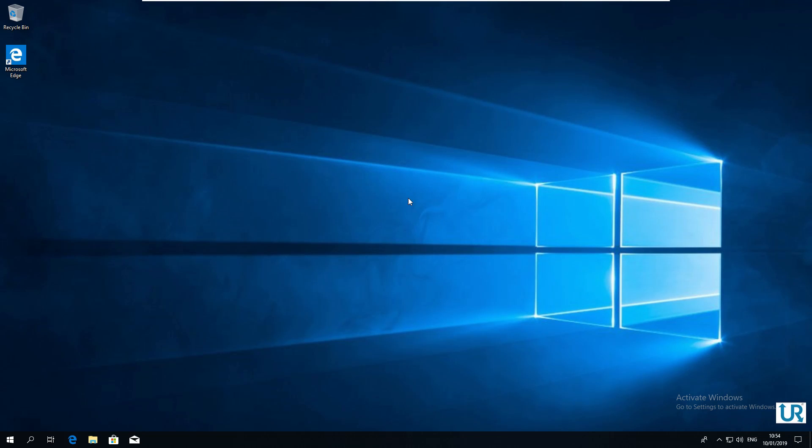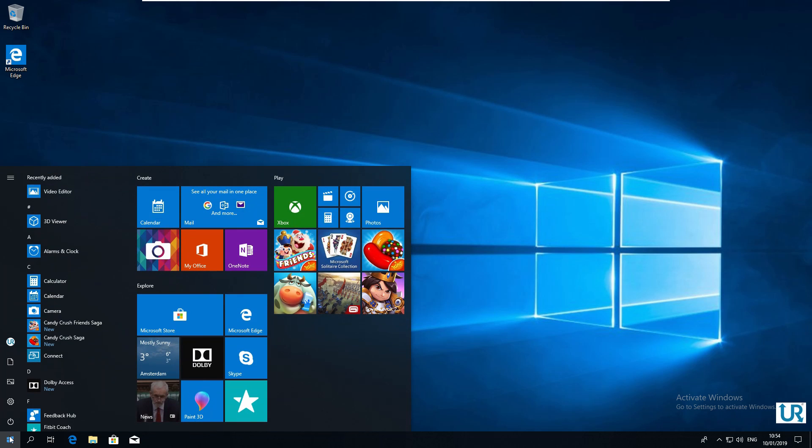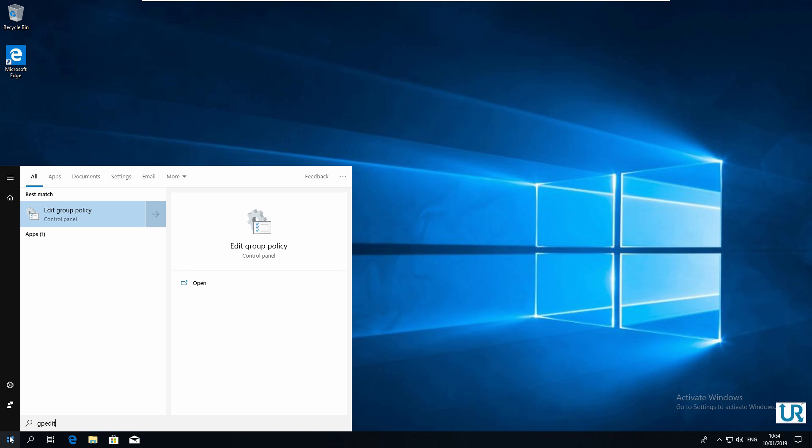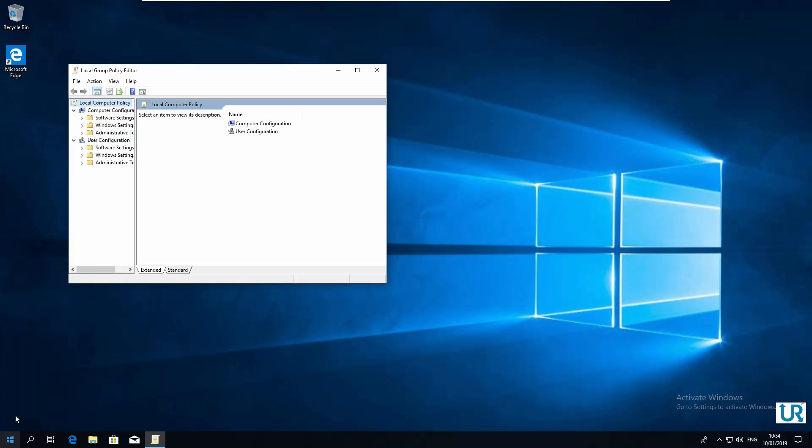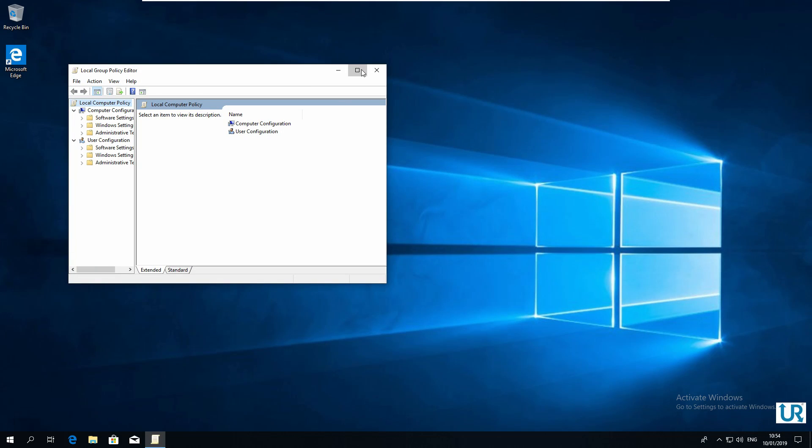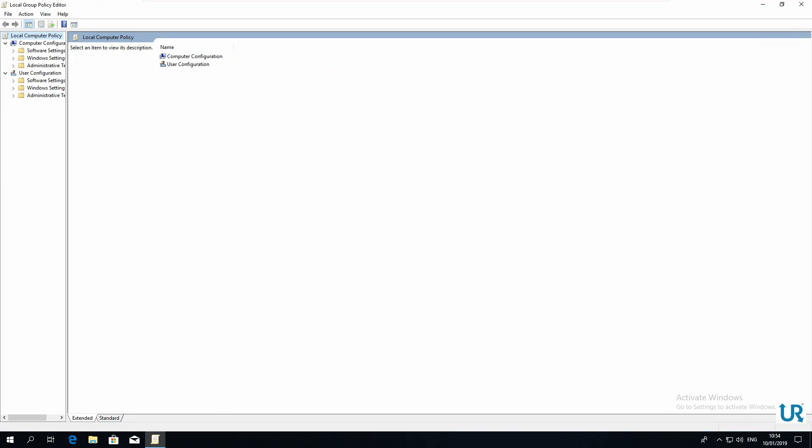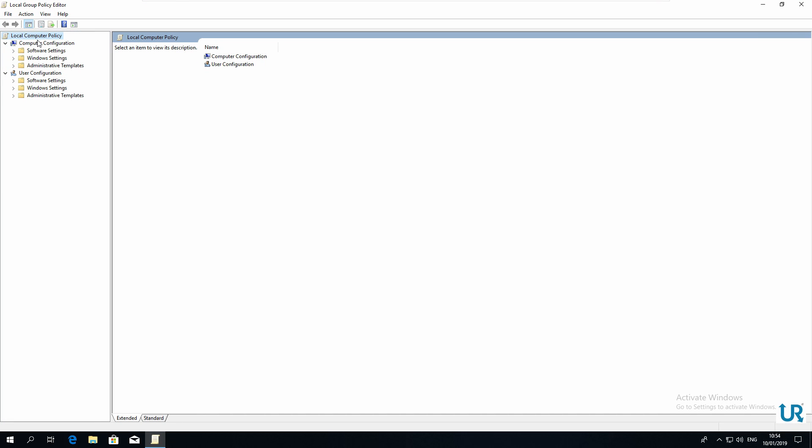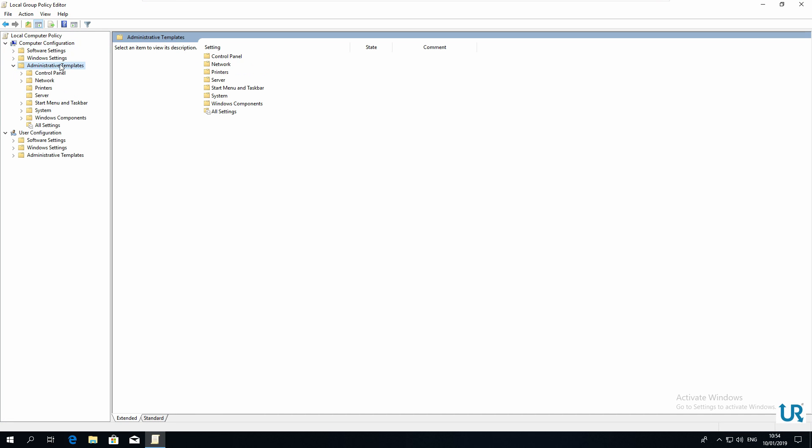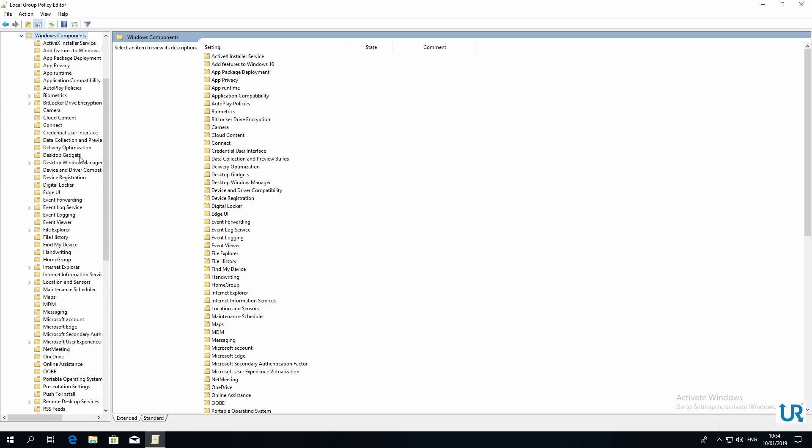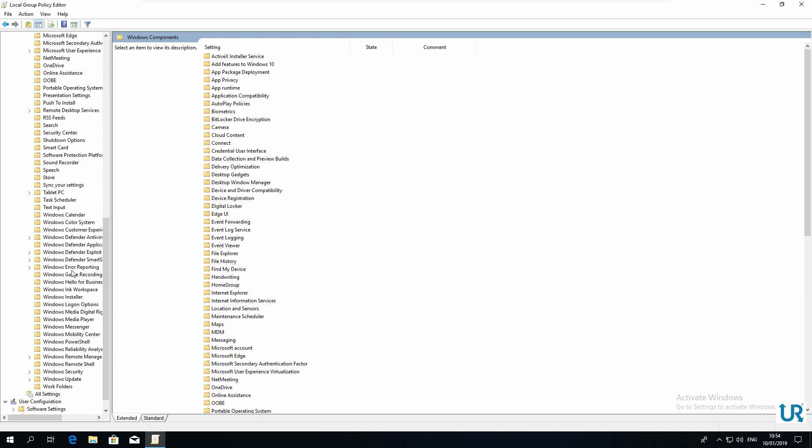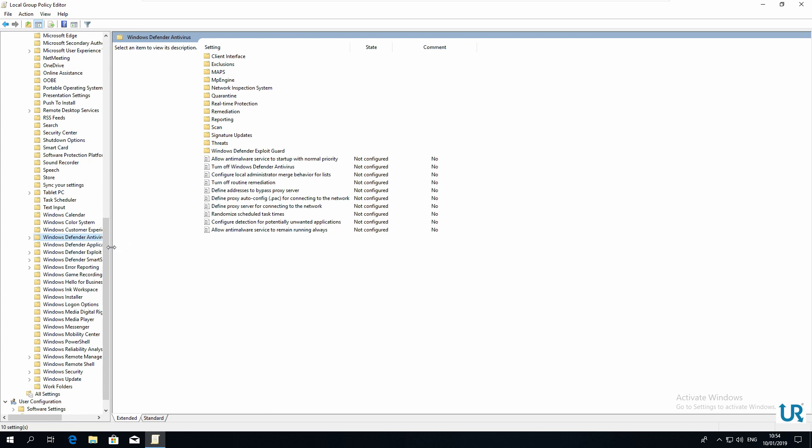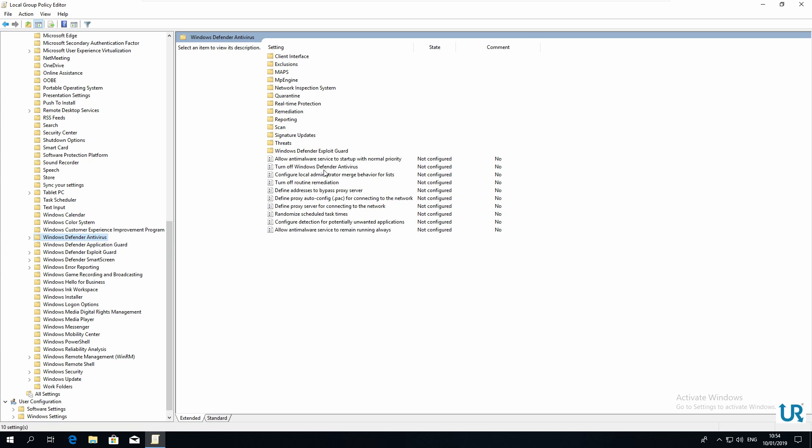The first and easiest way to disable Windows Defender is by using the group policy editor. Sadly, this editor is only available in Windows Professional and Windows Enterprise. Go to start, type gpedit, then under Computer configuration, Administrative templates, Windows components, Windows Defender antivirus.